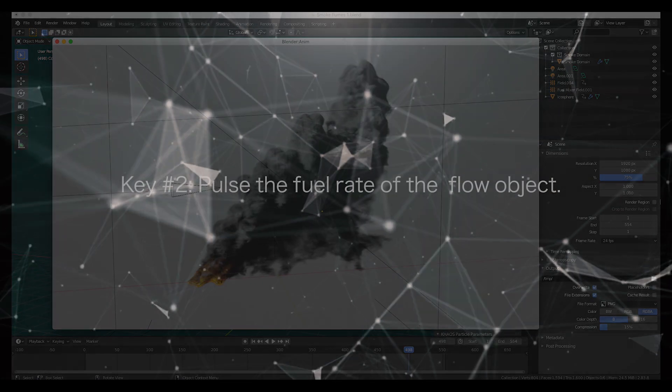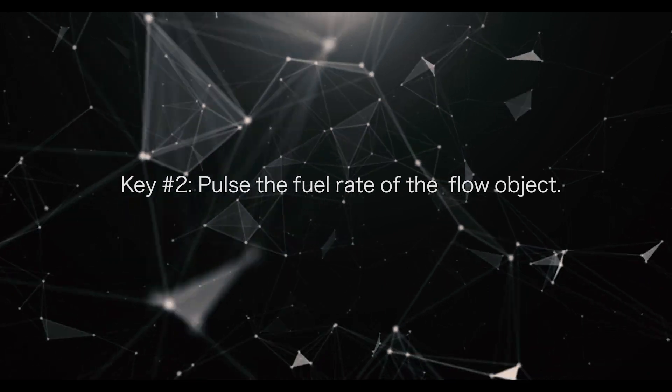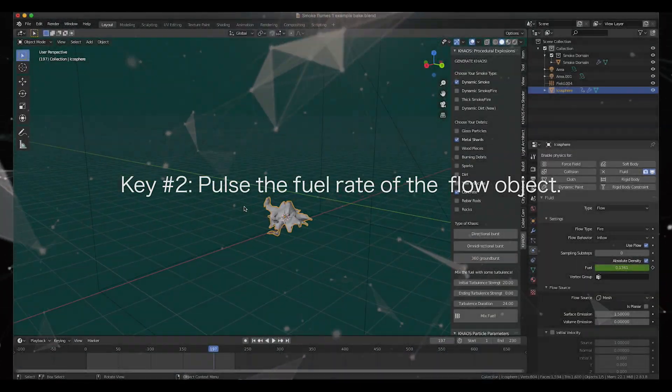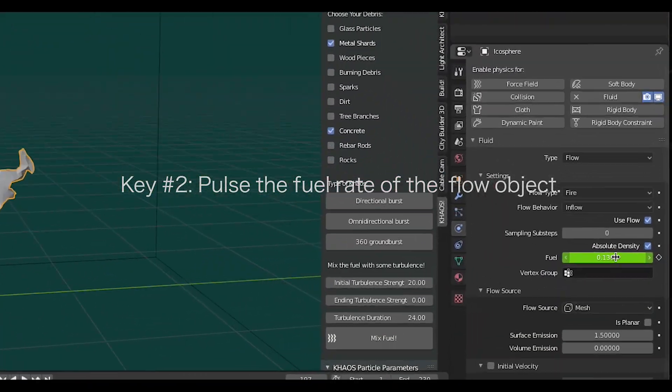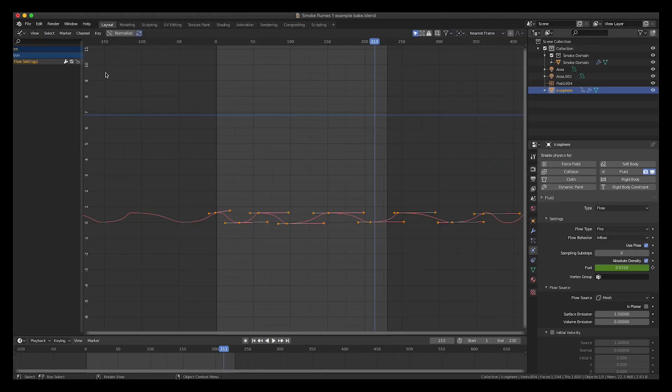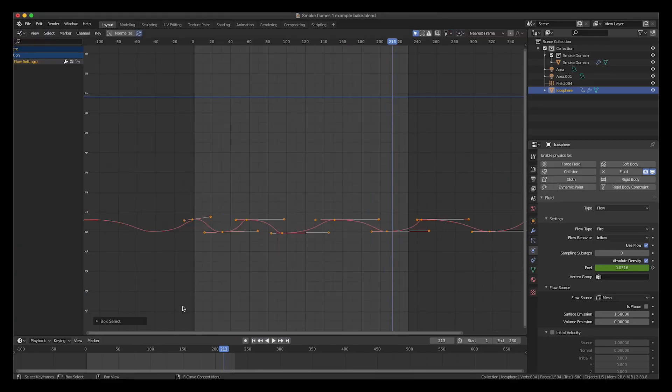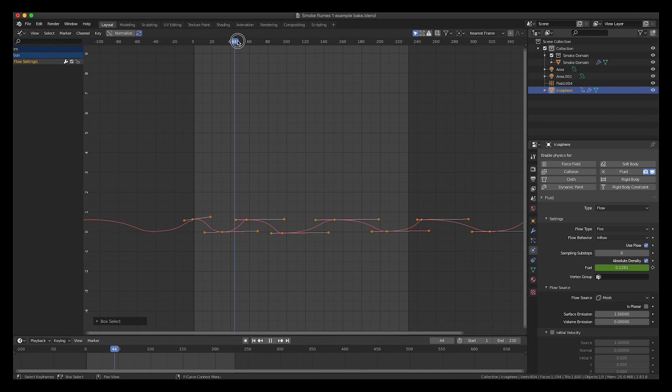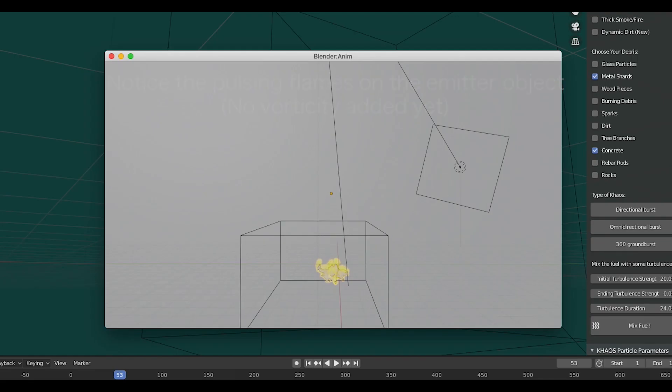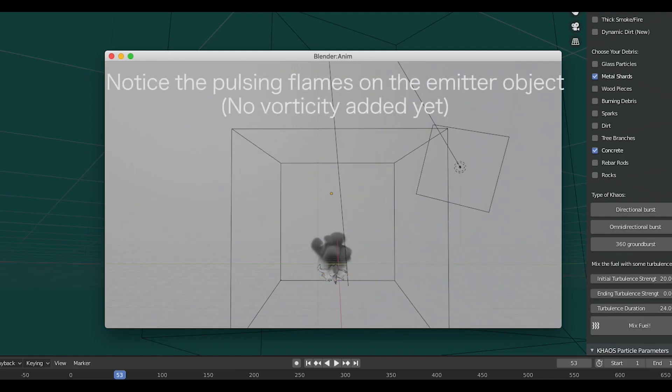The second thing I did was pulse the fuel emission rate for the flow object over time. By doing this, we create some more randomness in the density of the smoke and fire coming from the emitter object, helping to create that larger-scale detail.